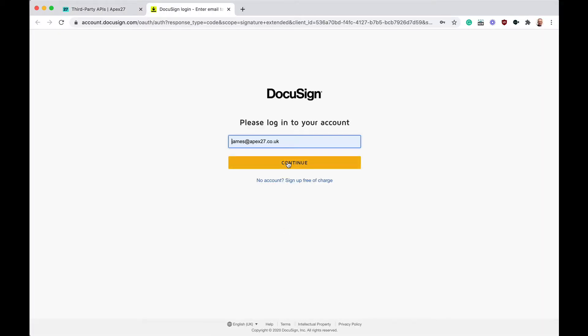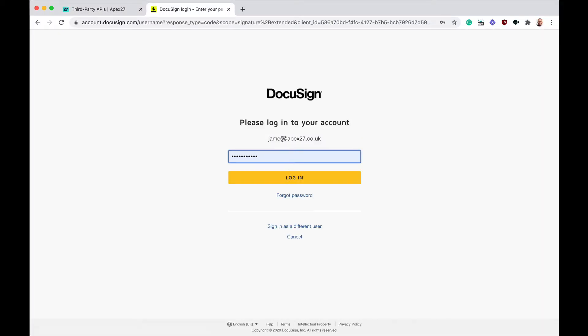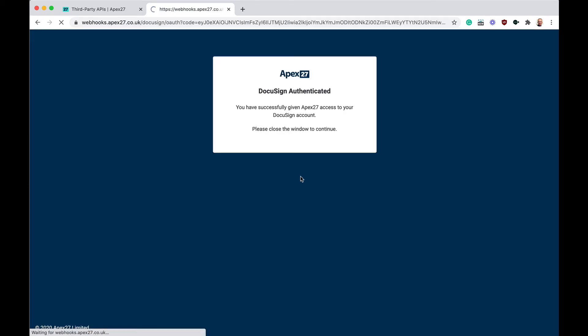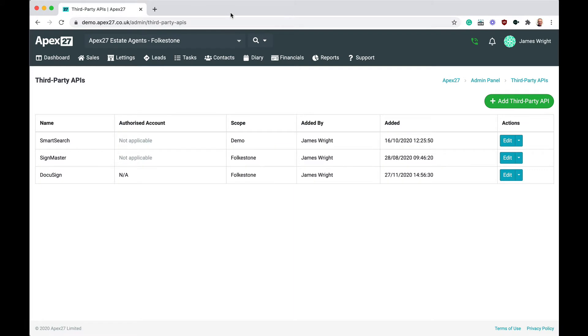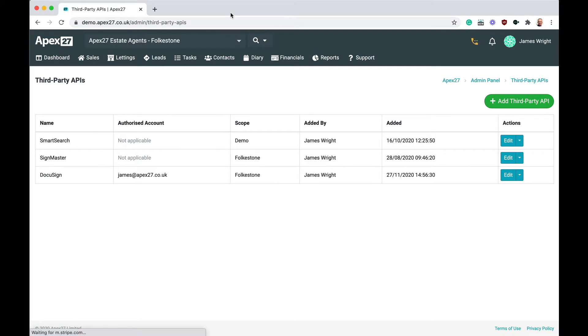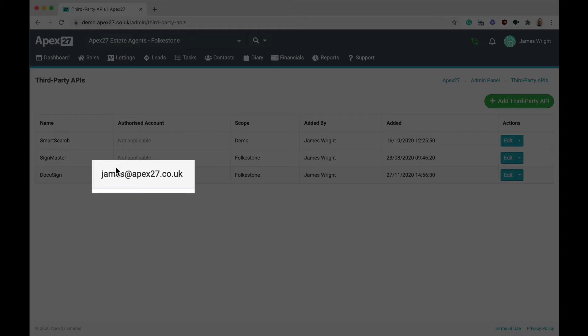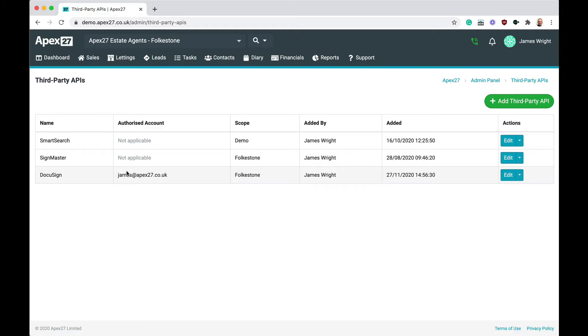At this point, you'll have to log into DocuSign with your email address and password. Once you've successfully authenticated, you'll receive a message confirming that APEX 27 and DocuSign are now linked. Just close this confirmation window. You can then see the email address of the authorised account next to the integration. If you want to enable DocuSign for your other branches, just repeat this process. You can use the same DocuSign account for multiple branches if you wish.